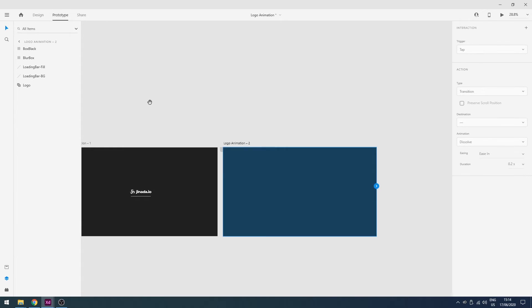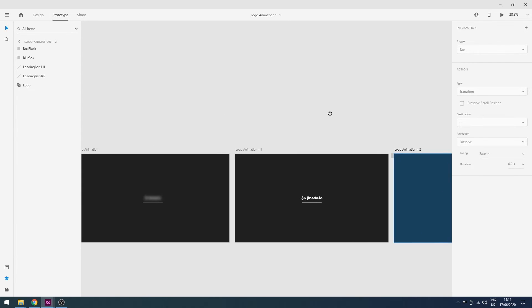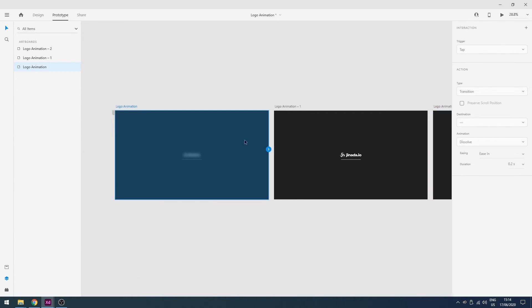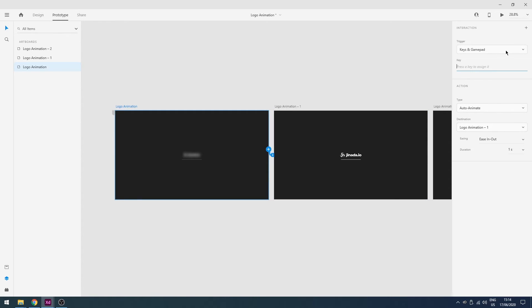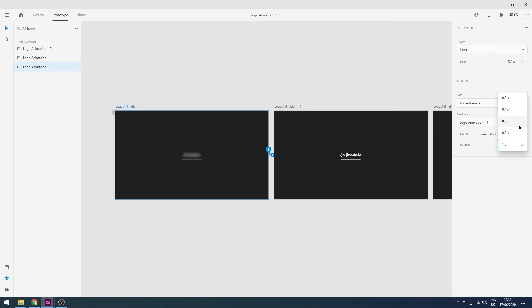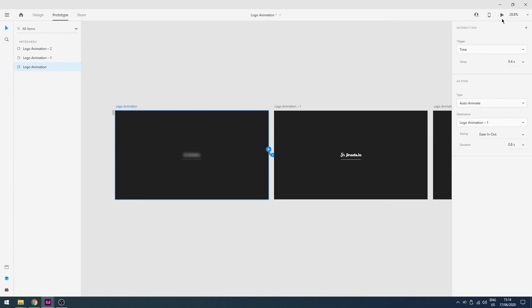Now our next step is prototyping. So we will go to prototype mode and we will connect the first two artboards and use the trigger time here and change the delay to 0.4 seconds and duration will be 0.8, ease in out, and our transition will be auto animate.